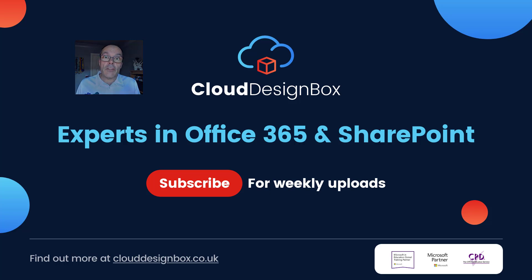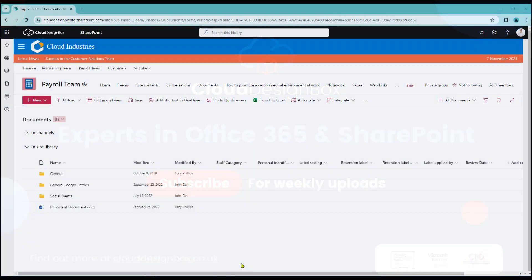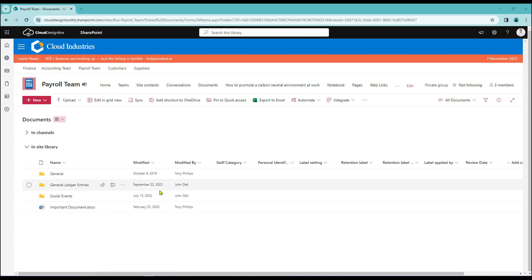So let's get over to SharePoint. Right, here we are in SharePoint. Today I'm going to be demonstrating in the business version of SharePoint. However, this works exactly the same for the education package as well.